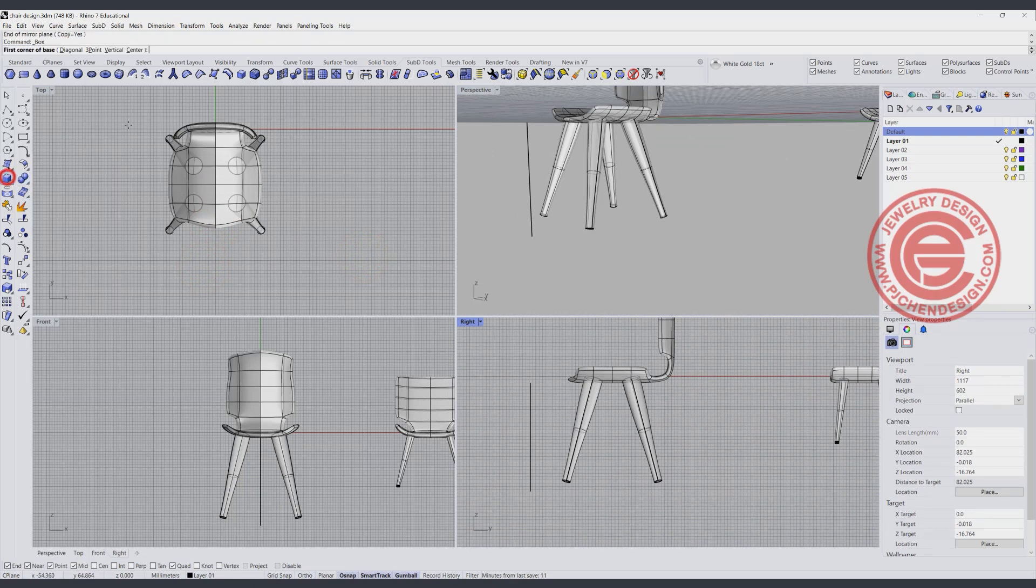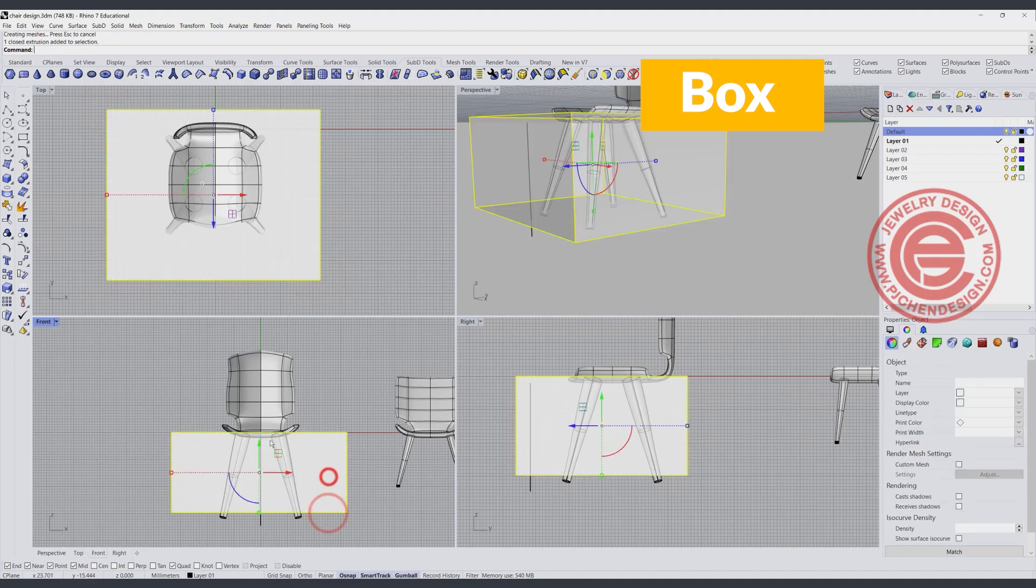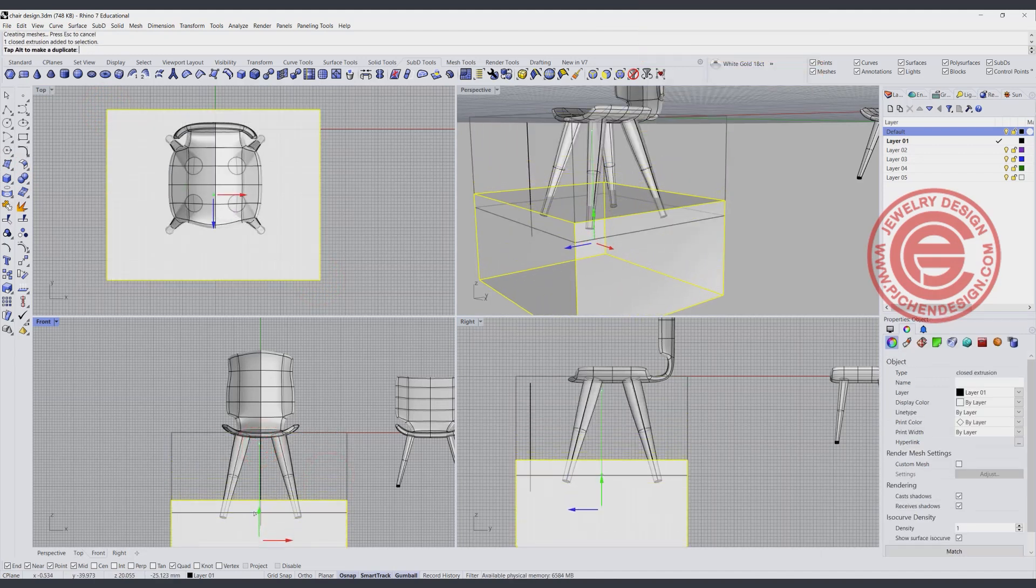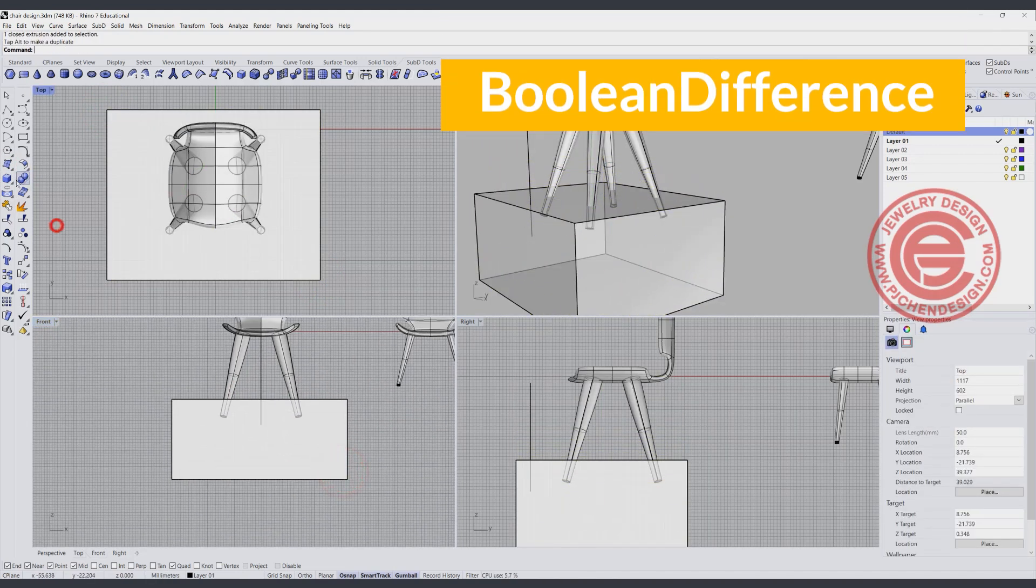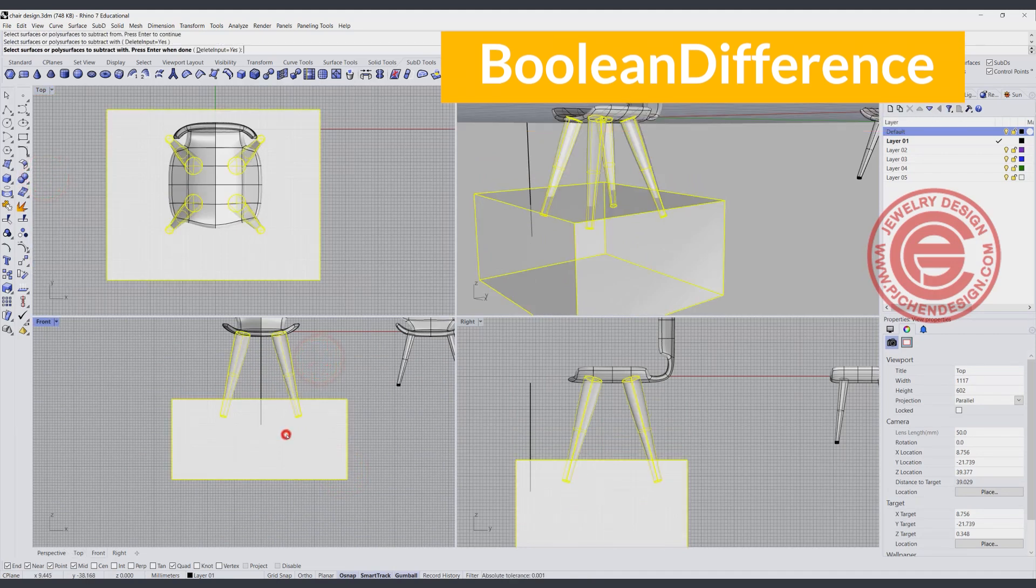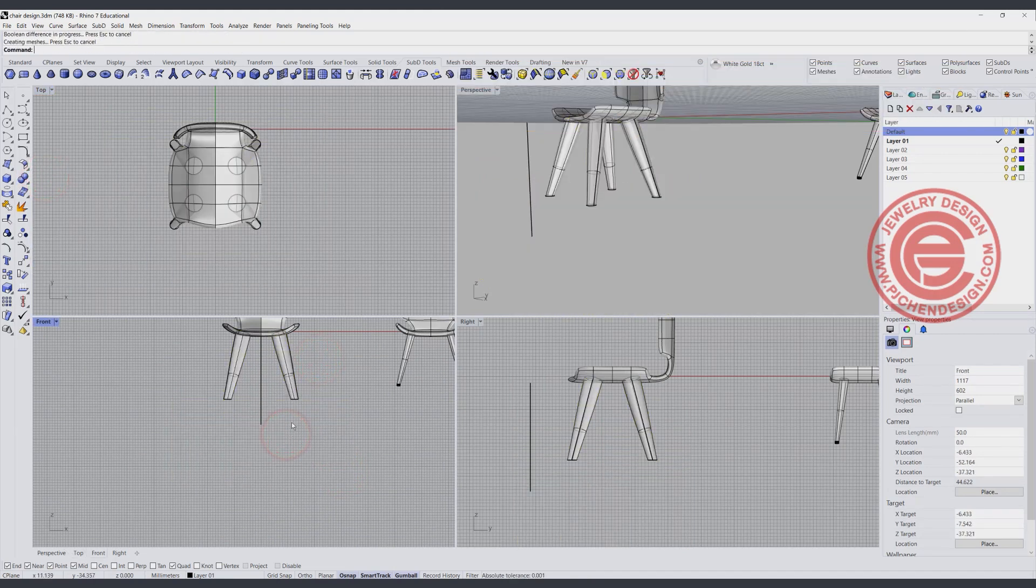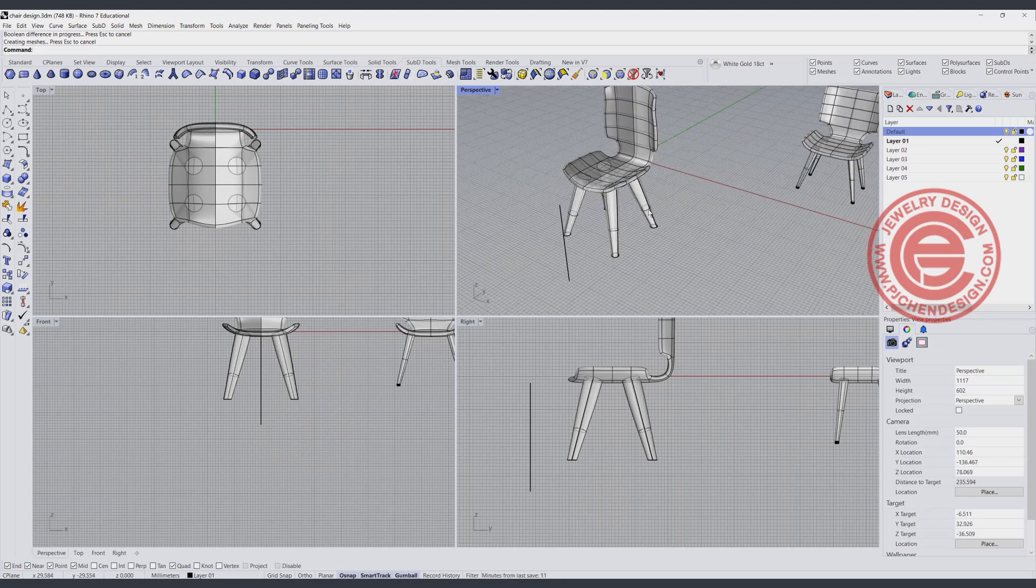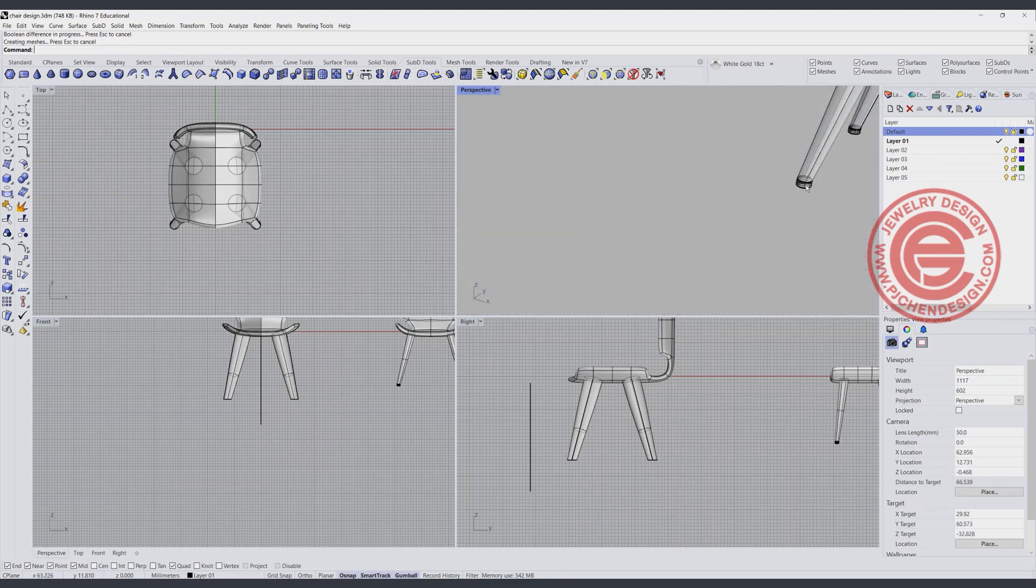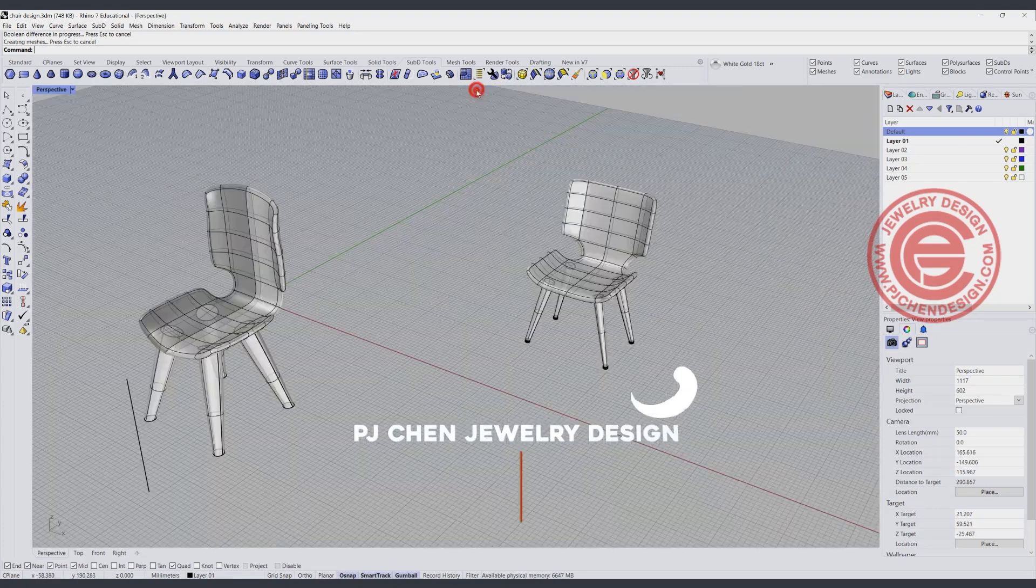So I'm going to draw another box, and going to like somewhere lower, and simply just Boolean difference this guy out of this guy. Alright, so then I will have this chair, and you can make the tiny leg by extruding extra if you want to.